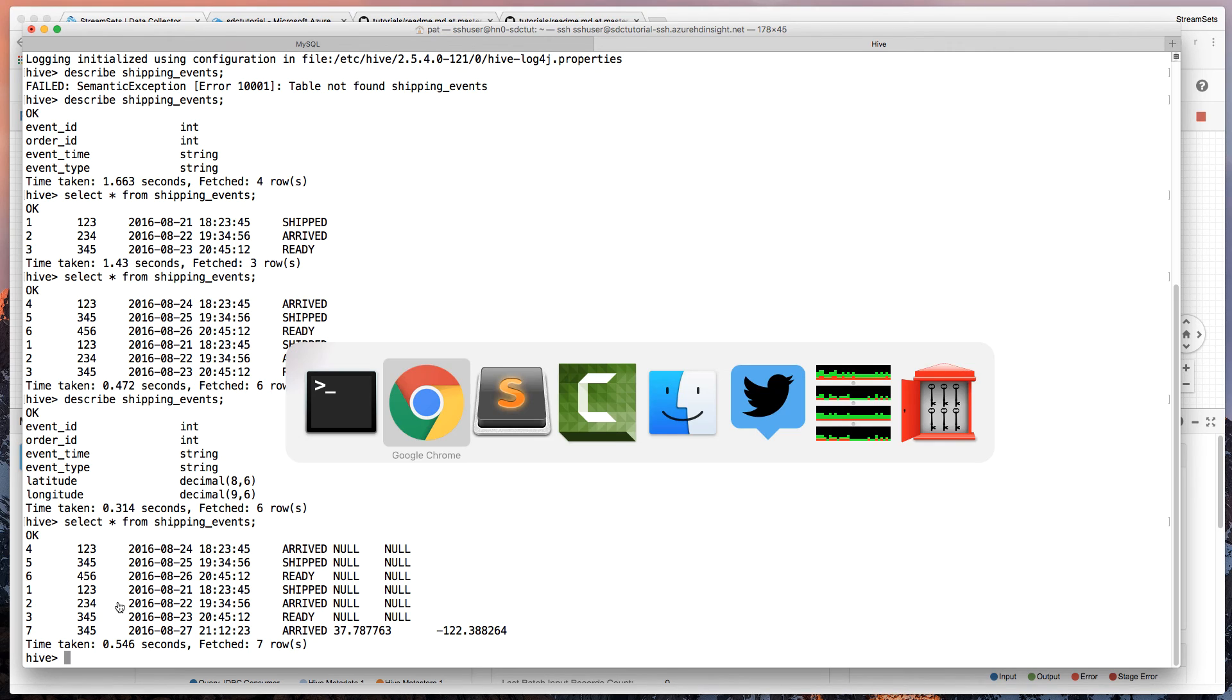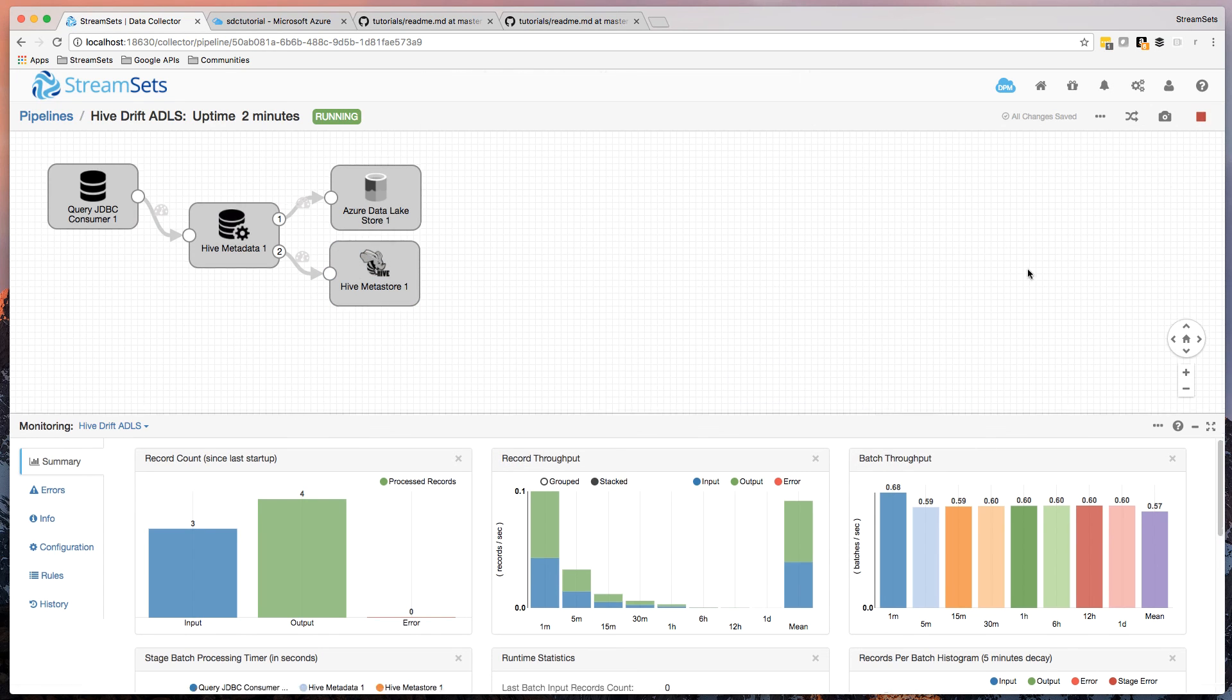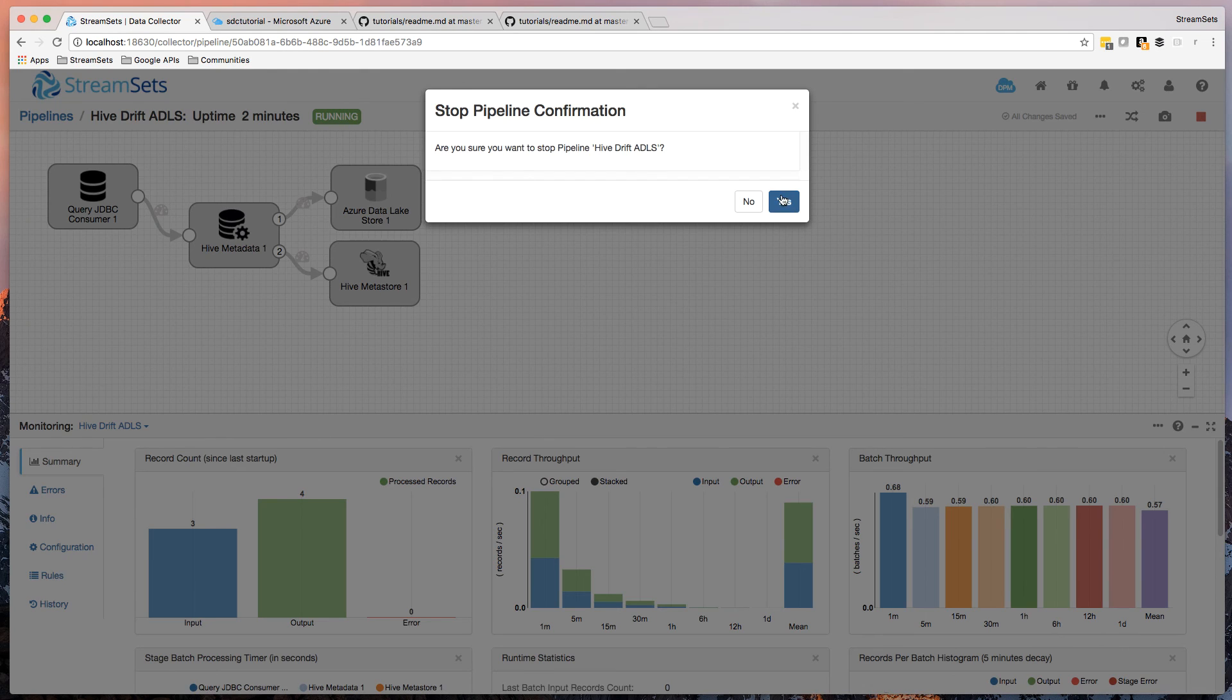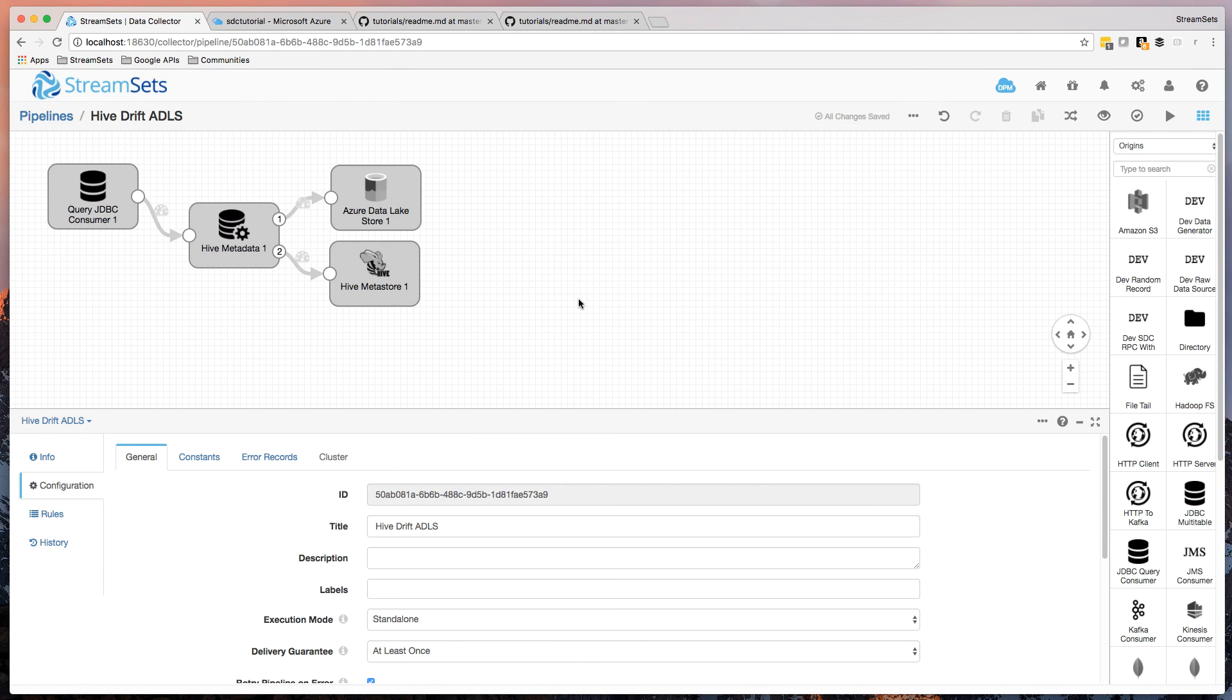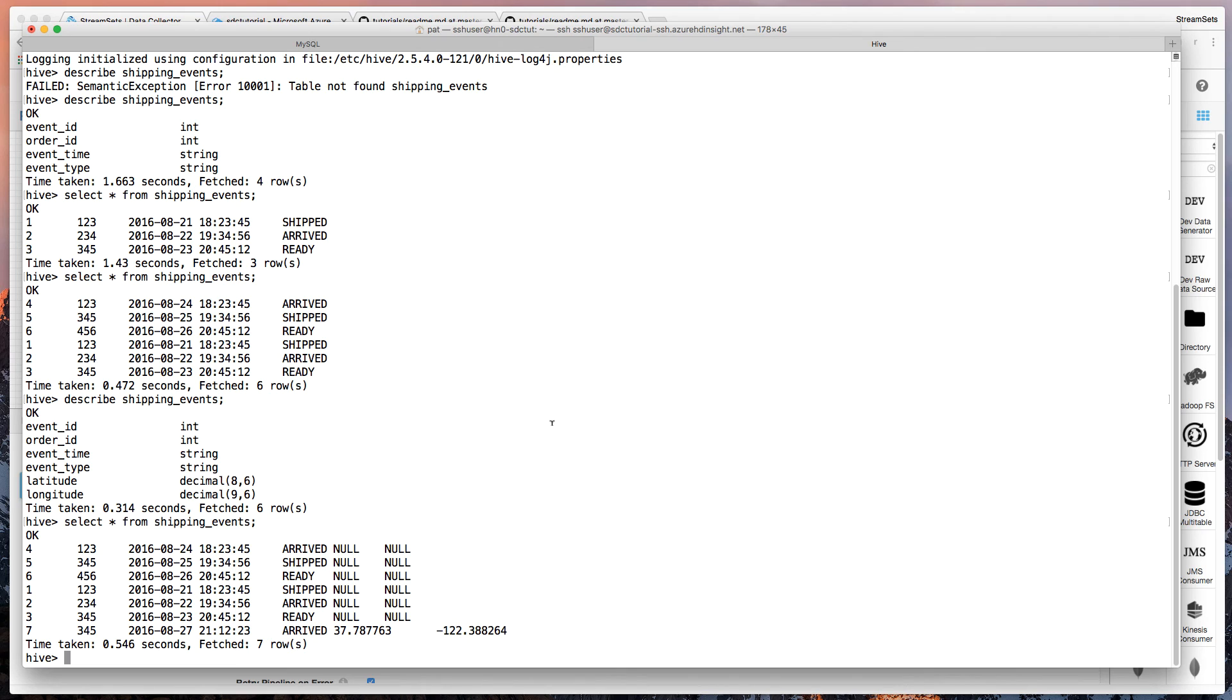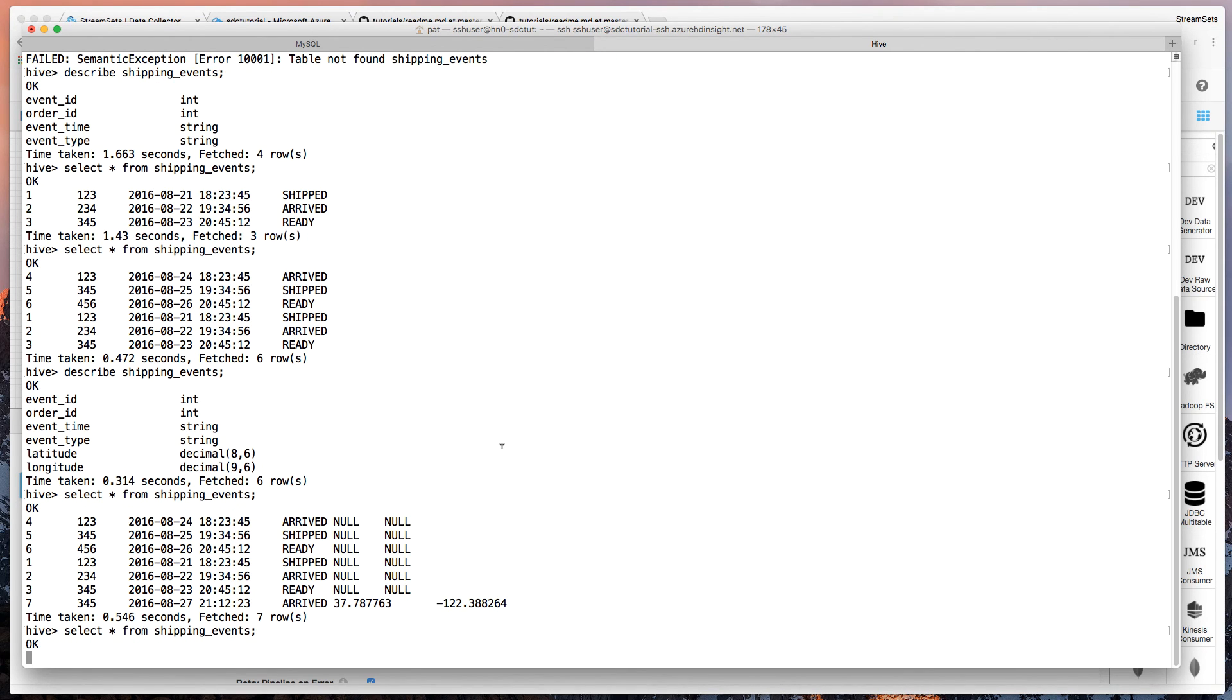Oh, there's only seven rows. Hang on. Let's stop the pipeline. So it commits that data into Hive. So it renames those temporary files. Let's do the select star again.